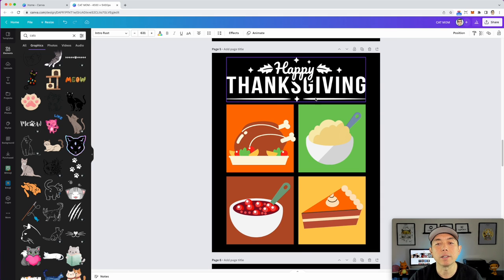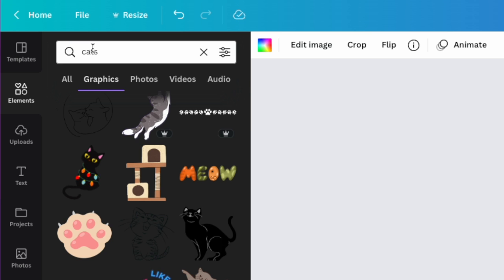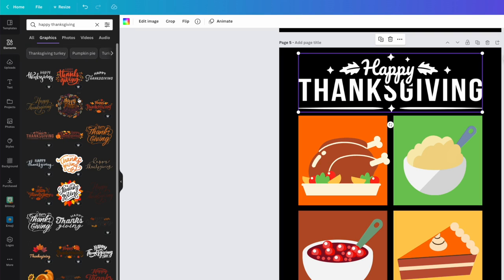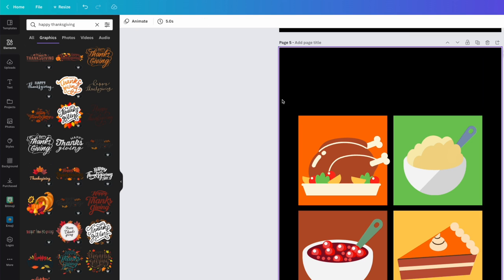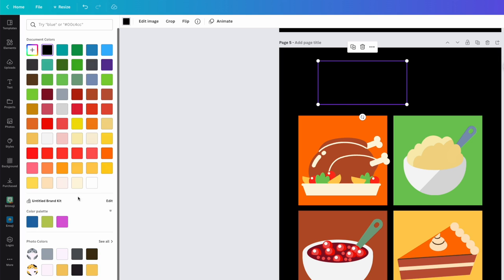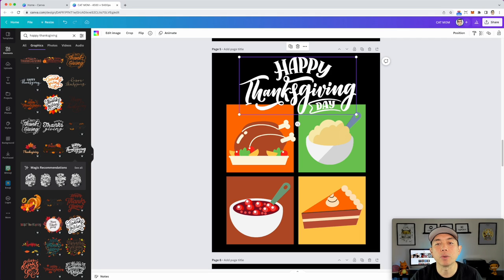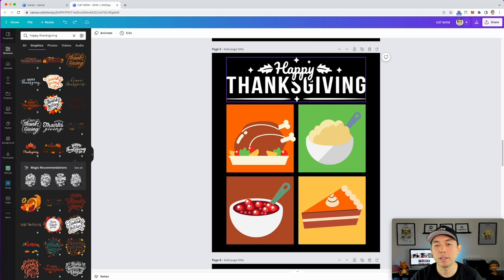What about themes instead of animals? Here's a Thanksgiving version with turkey, mashed potatoes, cranberry, and pumpkin pie — all using fall colors like orange, green, and red. For the text I just typed 'Happy Thanksgiving' and found a really nice pre-styled font on Canva. You can also take that text element, rotate it, color it white — lots of different ways to approach it. Use Command Z to undo if needed.